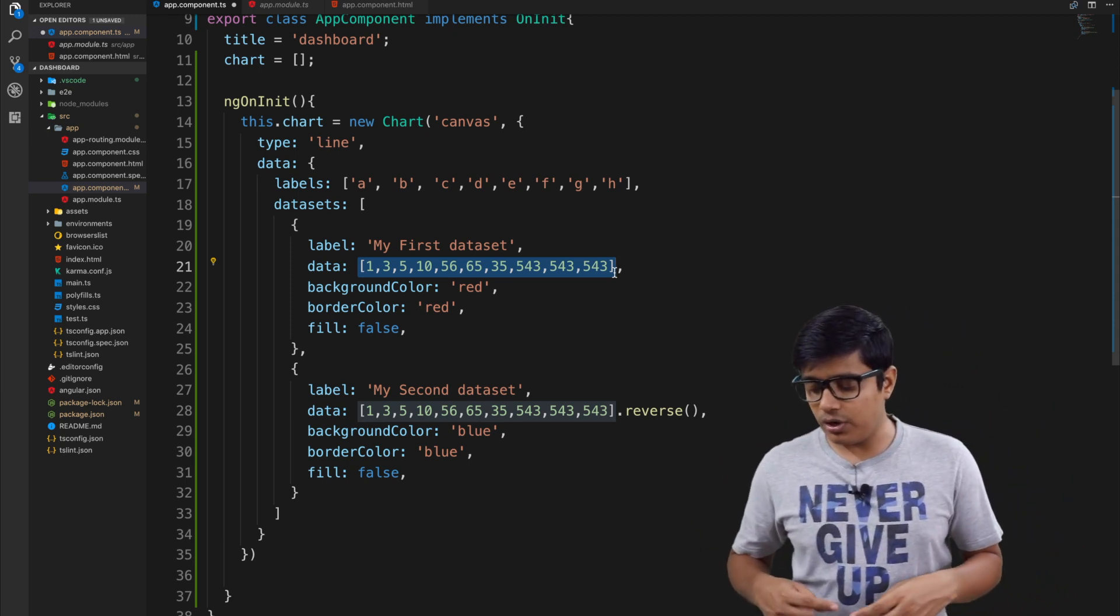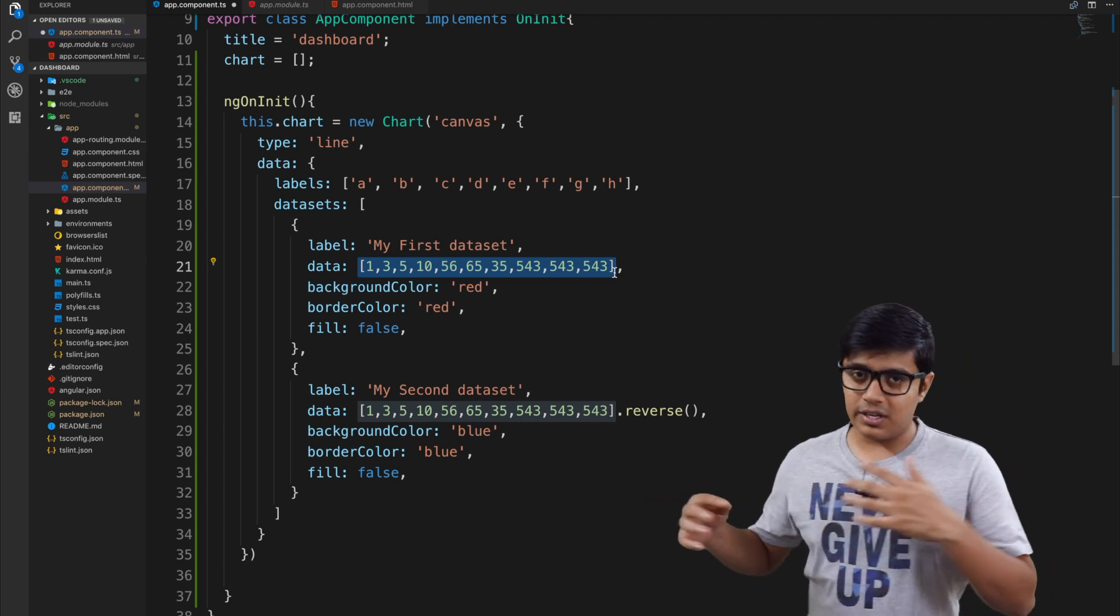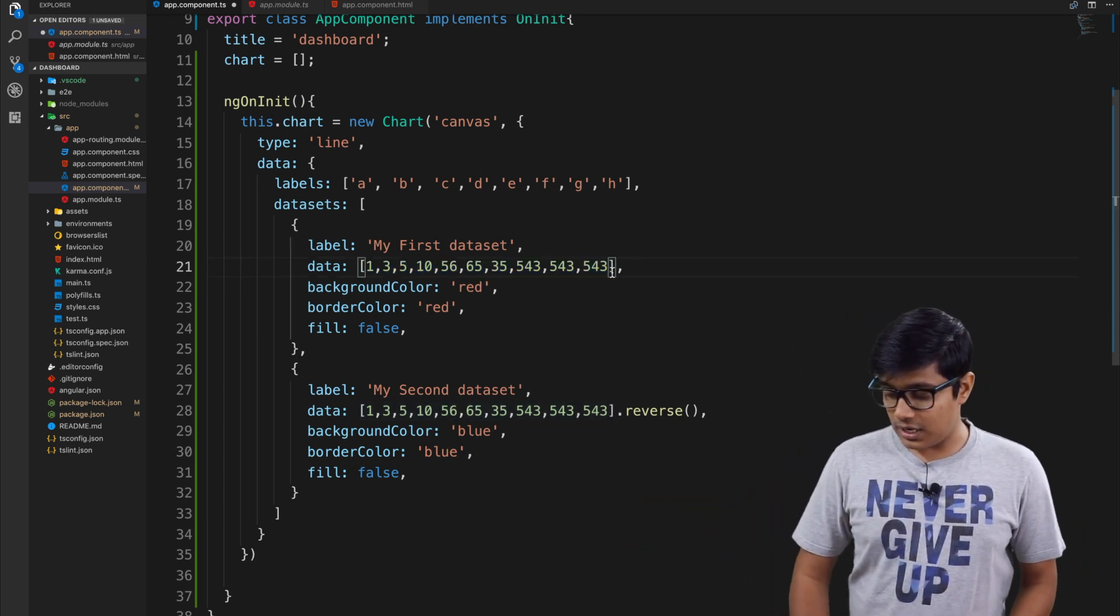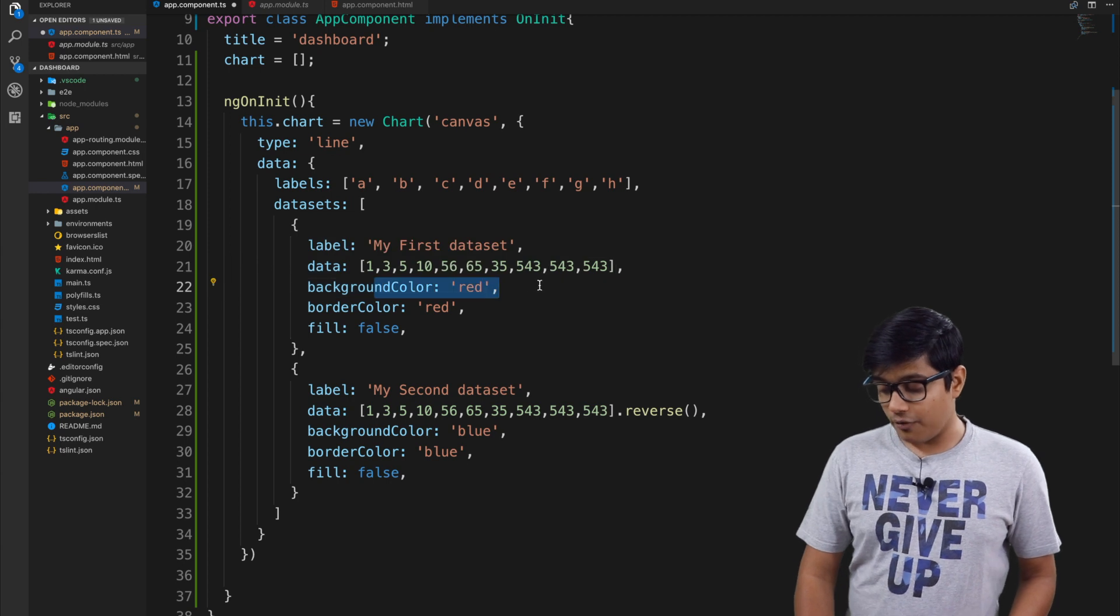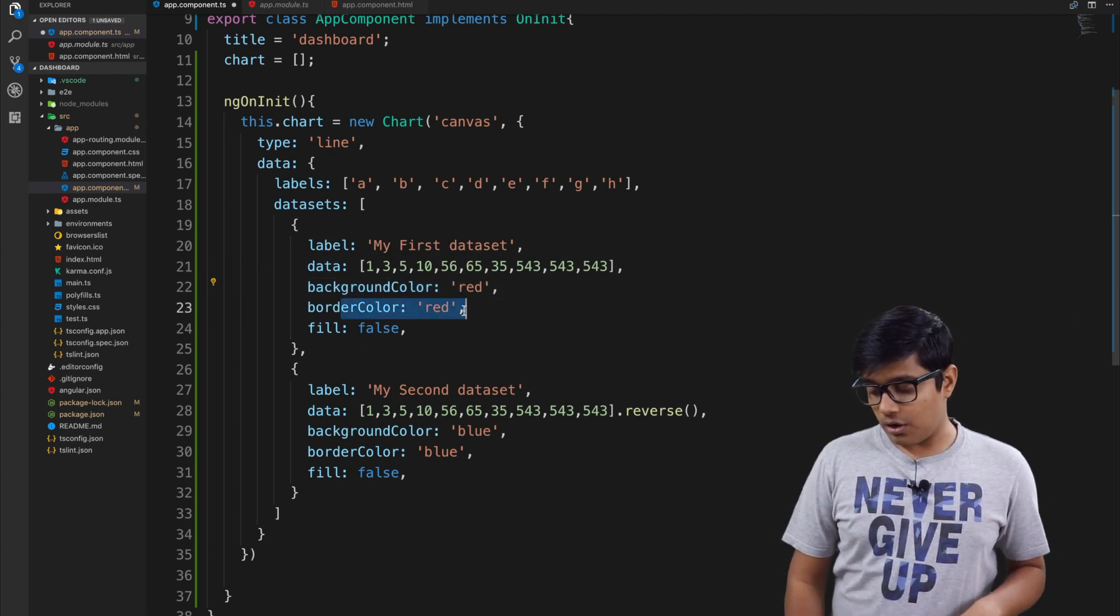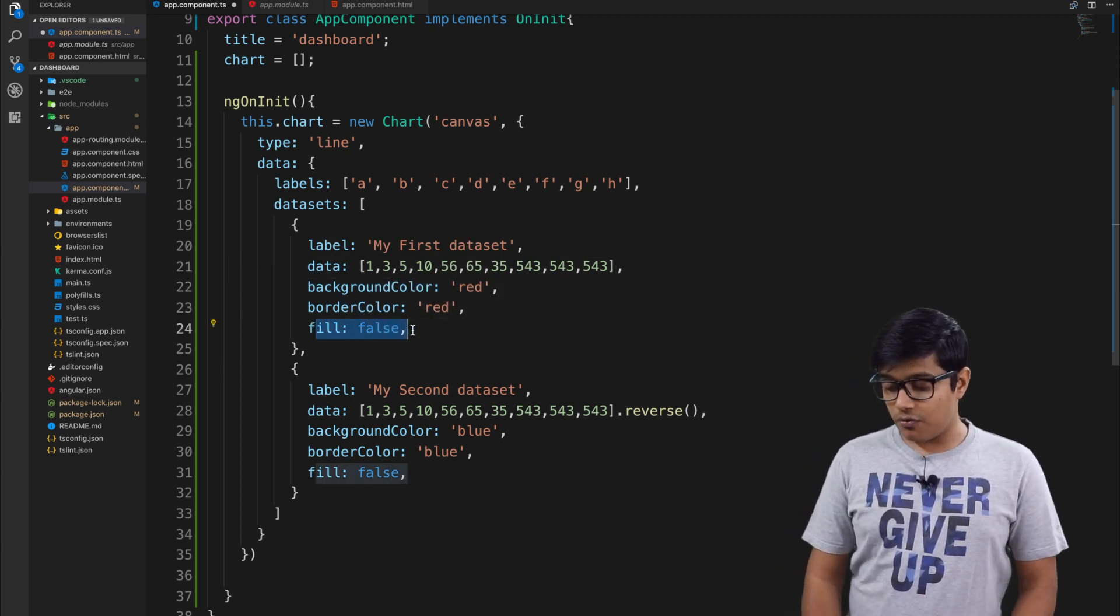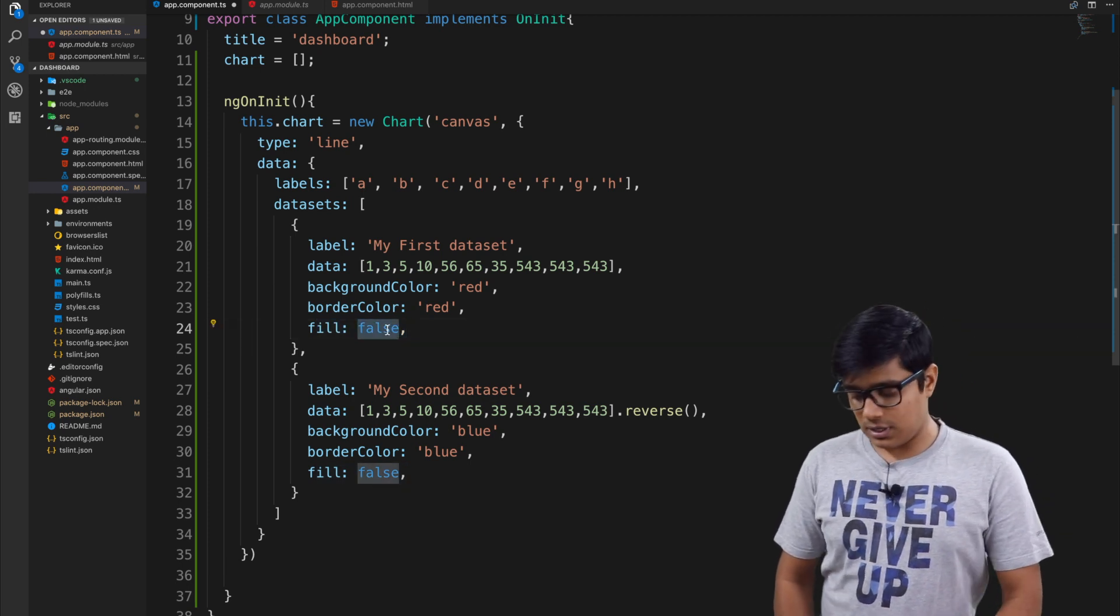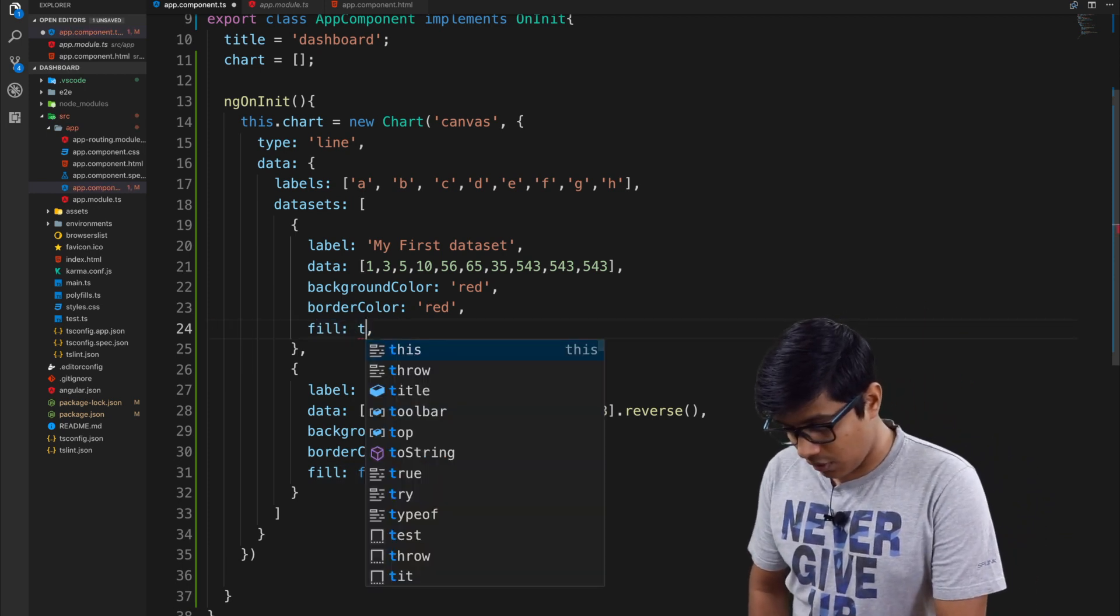We are giving a background color of red and a border color of red. We are giving fill to false. I will show you - I will make one true and one false.